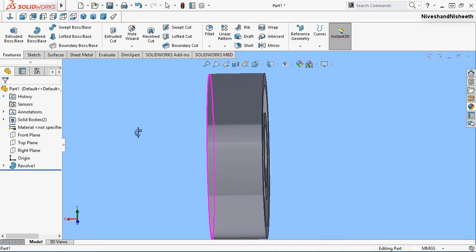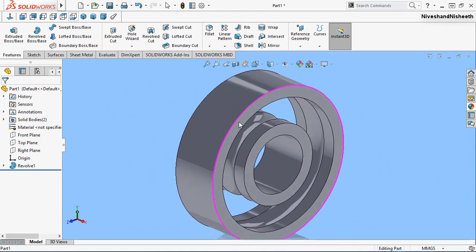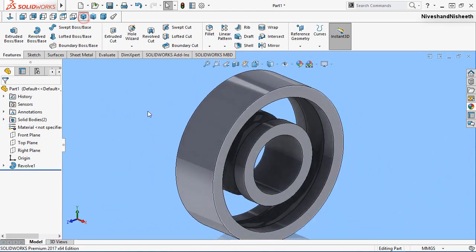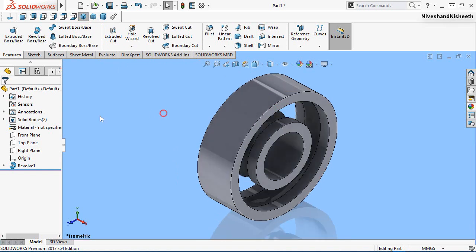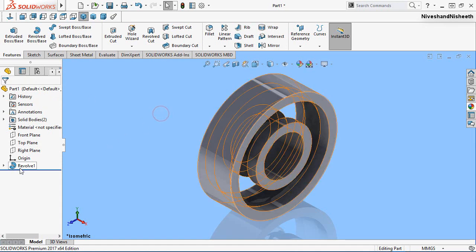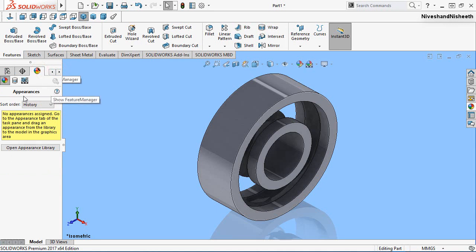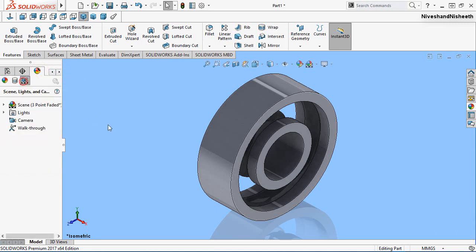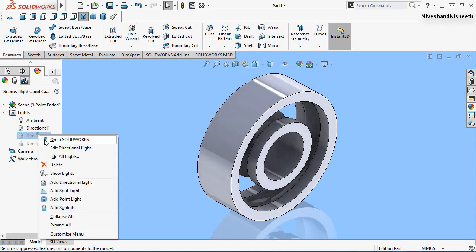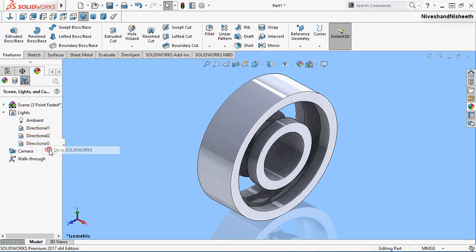Now my first revolve feature is created and it's looking very nice. Now we will open the visibility of the lights — my model is now looking very bright.